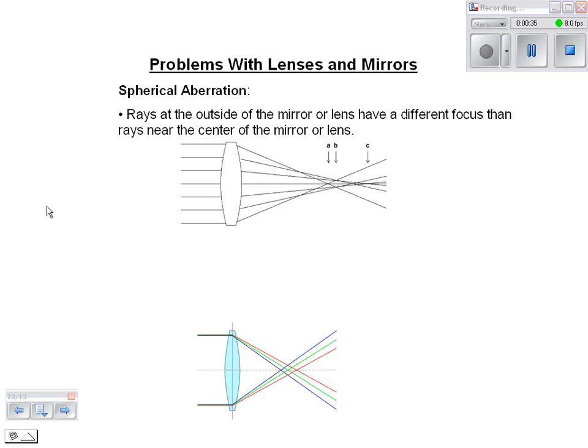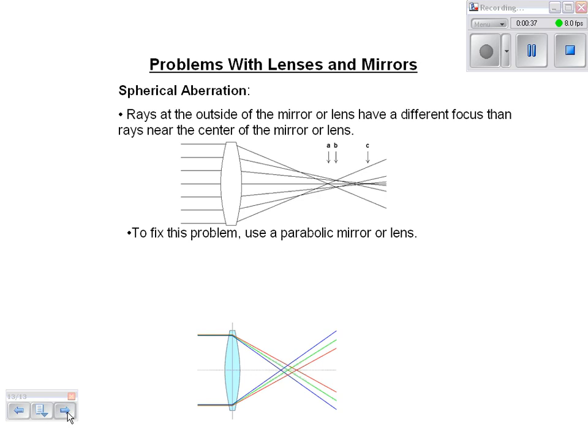To fix the problem, you want to use a parabolic mirror or lens. If you have a parabola shape, you're going to end up with one nice clean focus and the image won't be blurry. The reason you might use a spherical lens or mirror is because they are cheaper and a little bit easier to make than a parabolic one. But if you want your lens to be better, you want to use a parabolic shape.